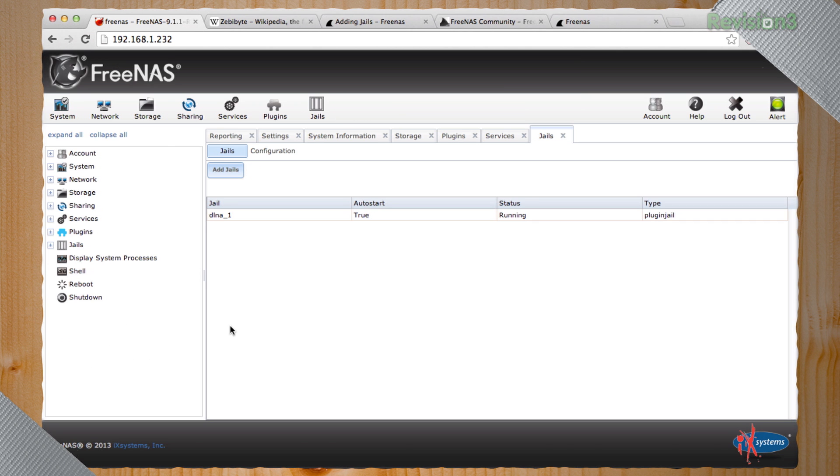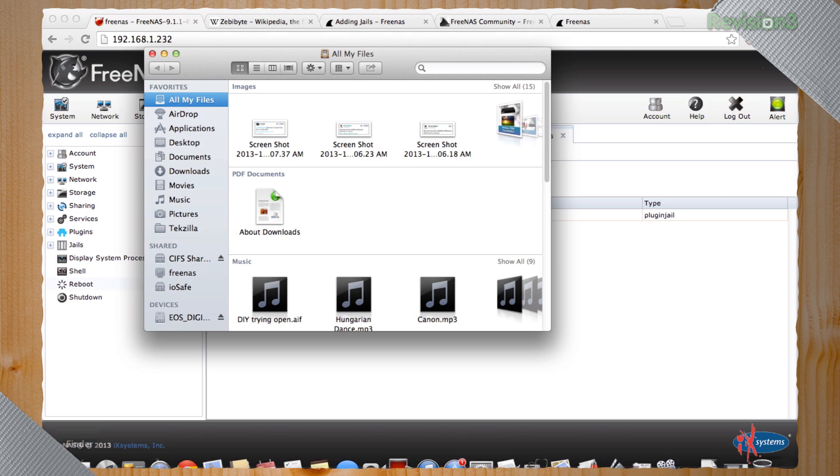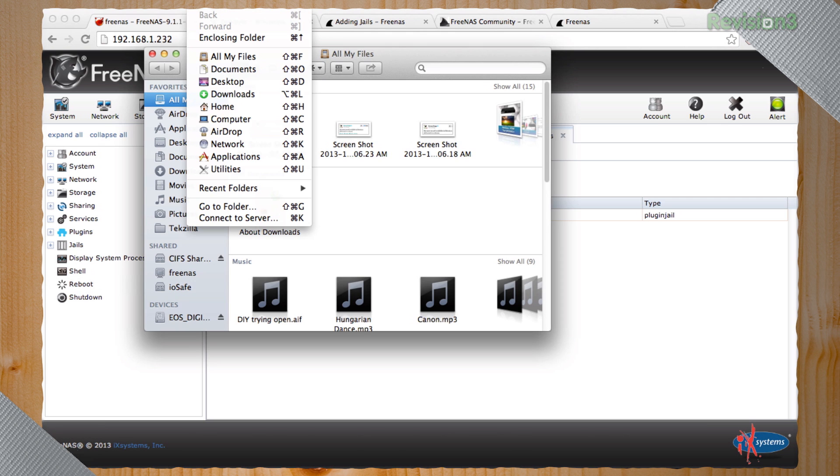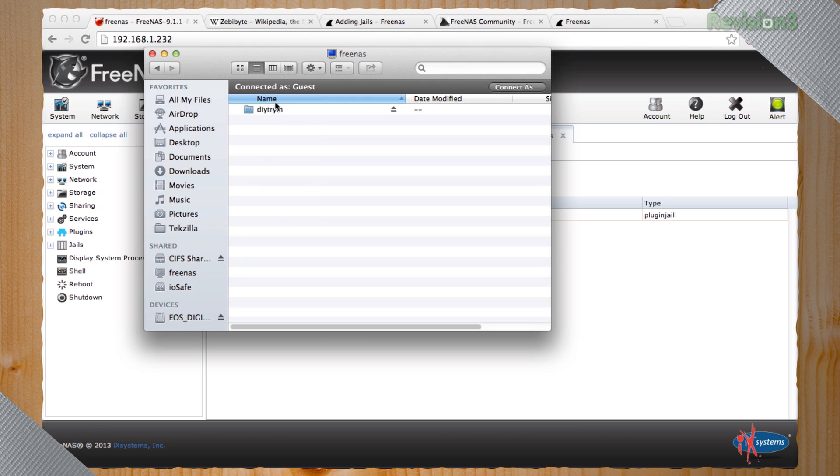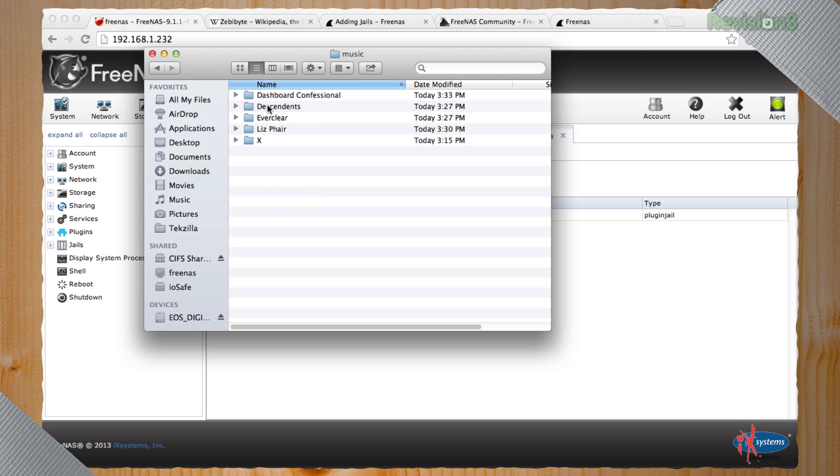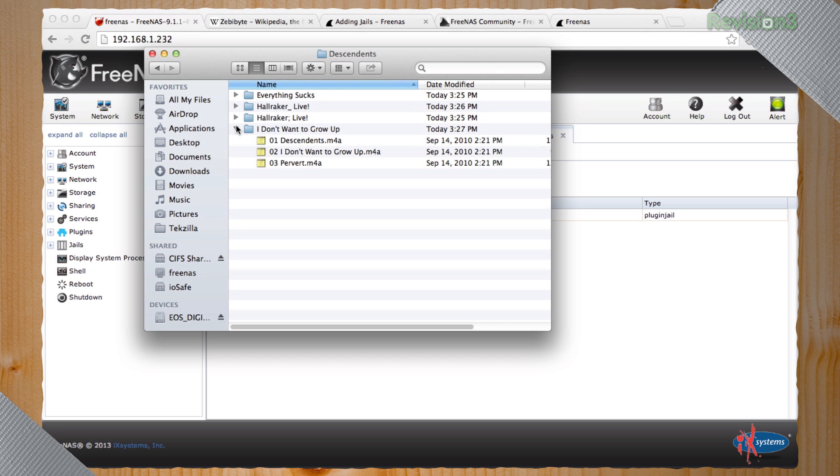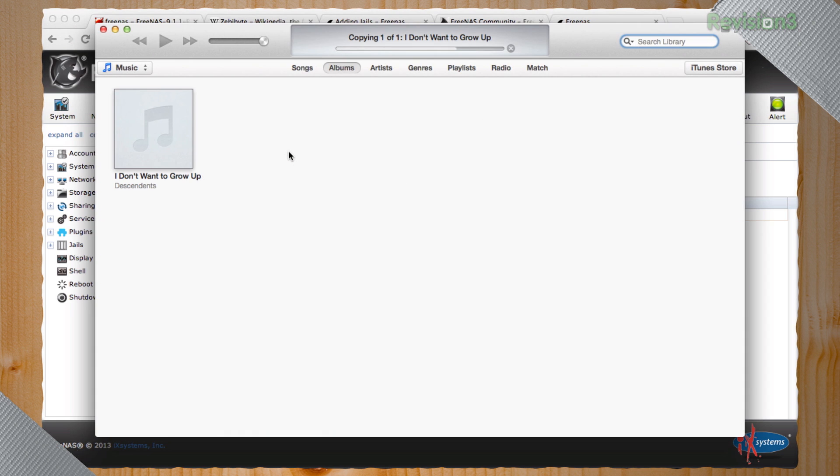Cool, so let's try playing something since we spent all that time transferring media over. So we're going to go to our network and we should probably get a more sophisticated in how we're handling this but right now. Let's go to music. Oh, I don't want to grow up, definitely. Should have launched it with QuickTime. All right.